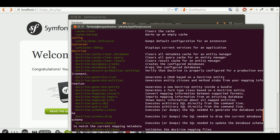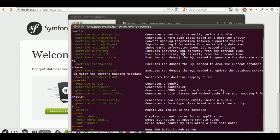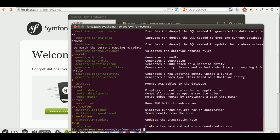Then there's a group of commands that relate to Doctrine, the ORM that we'll be using to work with our database. You can even create the database using the command line, generate different entities, and a whole bunch of other things. You can also generate code: create a new bundle, create a new controller, or create a CRUD.